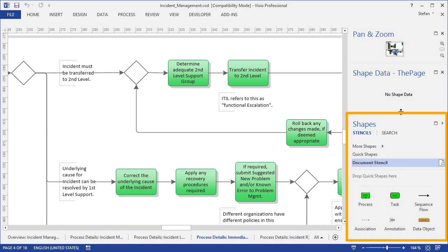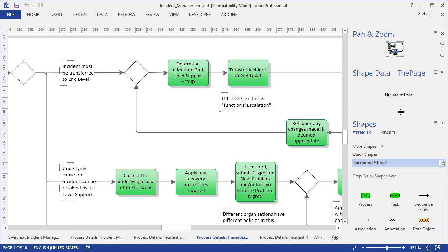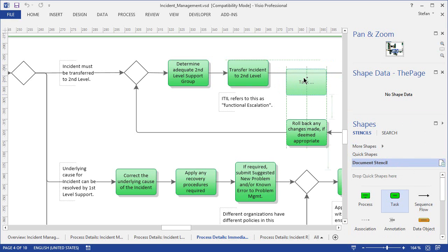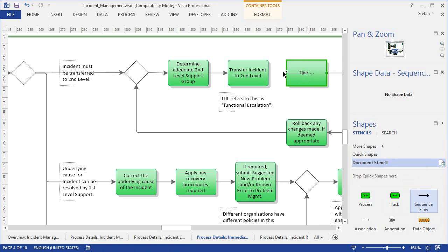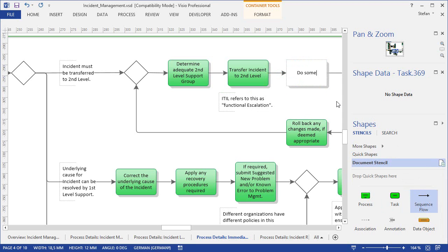First, there is a collection of master shapes. You can see them down here in my document stencil. These are the shapes we used ourselves when creating the original diagrams, but now you can also use them if you need to add, say, an additional activity. In that case you can drag an activity shape from the document stencil onto the diagram, then adjust the sequence flow a bit. We also need an additional sequence flow here.